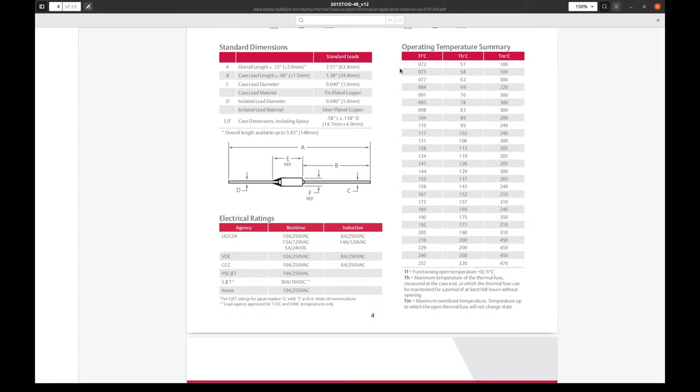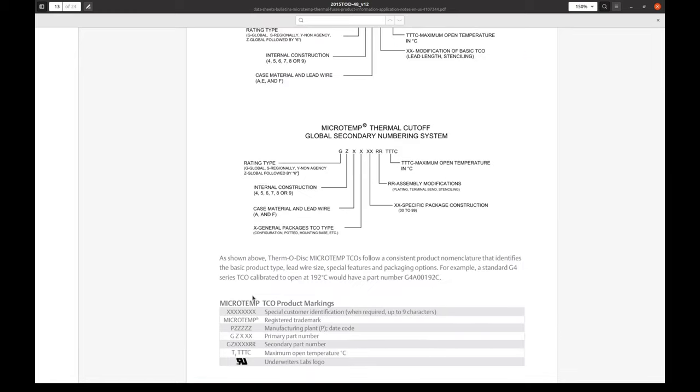Here is the operating temperature table. And this main rating parameter, Tf. And we have this one, 144 degrees C.